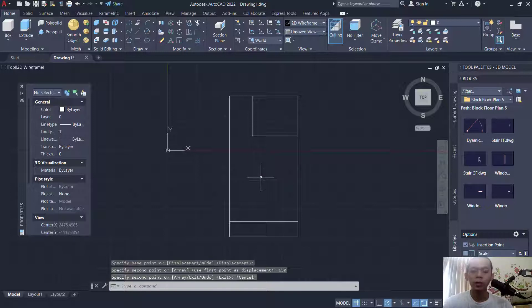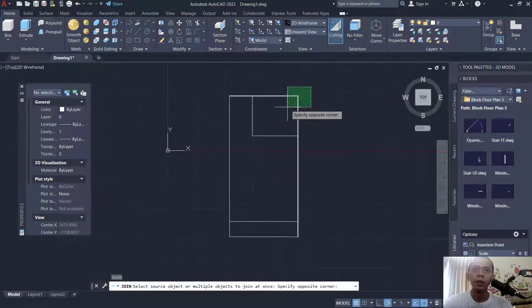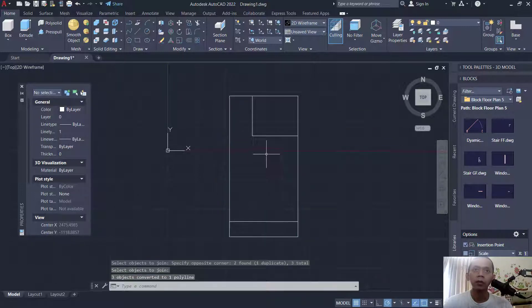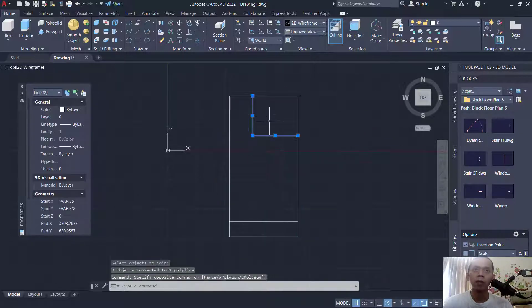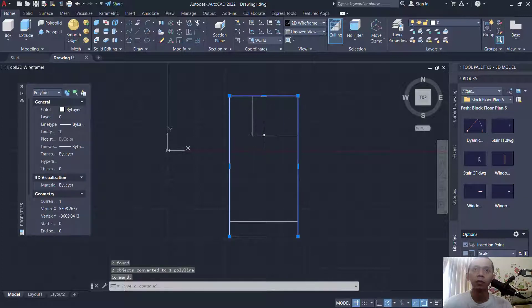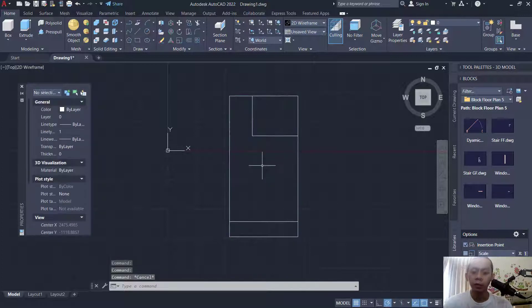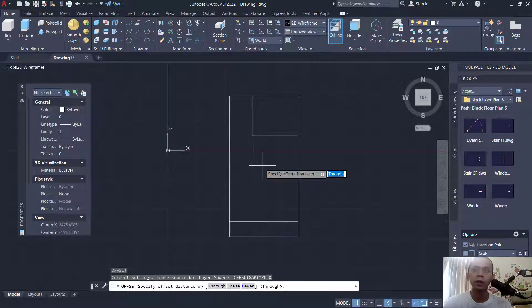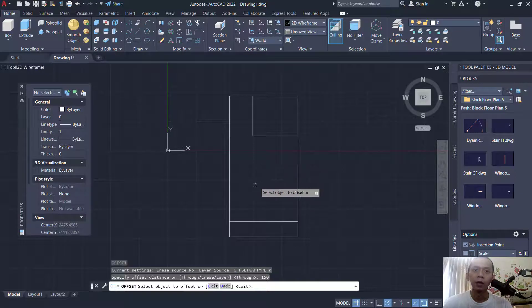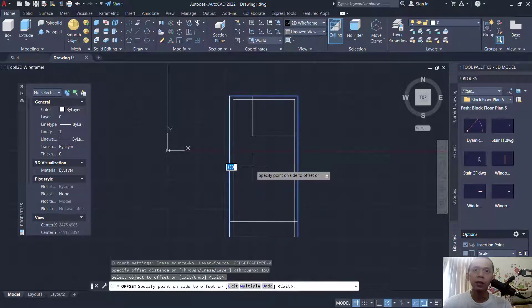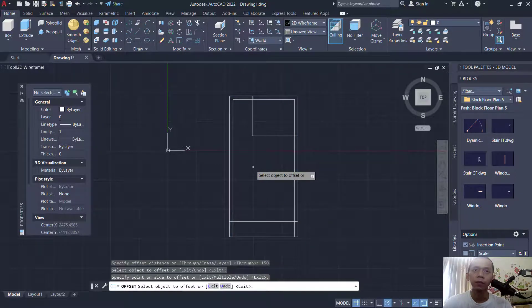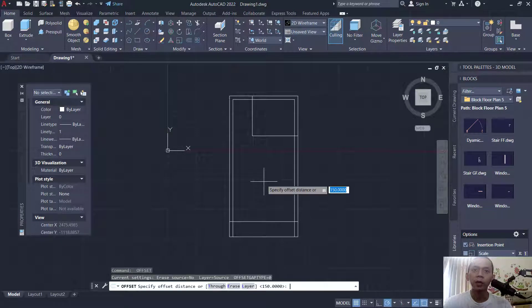Now you can use the join command to combine between these lines, and also combine here, so it will be changed into a polyline. Next, use the offset command with offset distance set to 150. Then click at this object, click inside. Next we offset with offset distance 75.